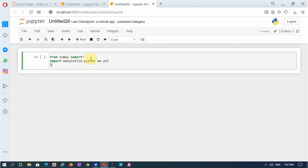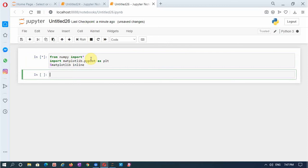For that I will put %matplotlib inline so the graphs appear inline with the cells. I will run this cell. This star means it is under process, and it becomes 1 once running is over. Now there are no mistakes and it has been executed.